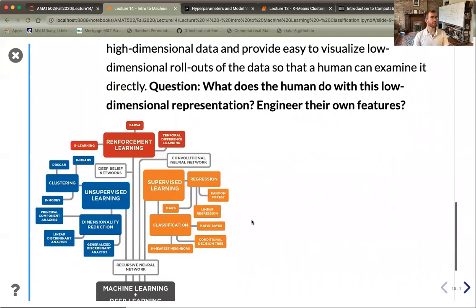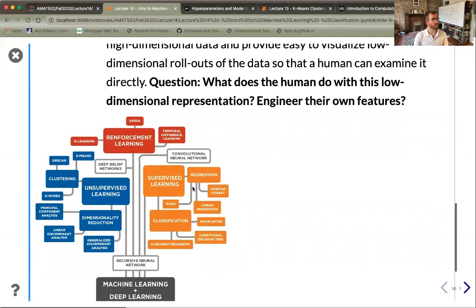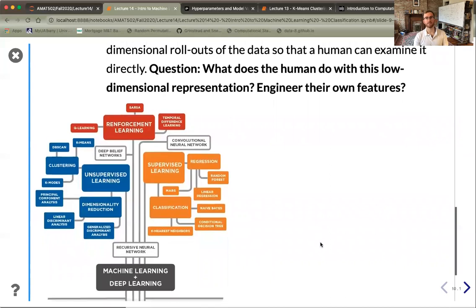We'll go through this tree of machine learning methods, but since our course has limited time, we'll handle only a few. We already covered regression, one aspect of supervised learning. Today we take up classification, looking at k-nearest neighbors and linear classifiers.